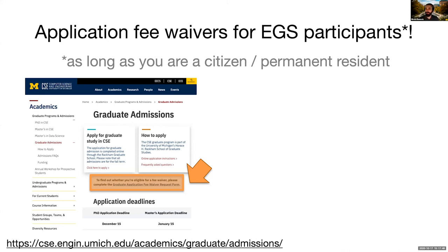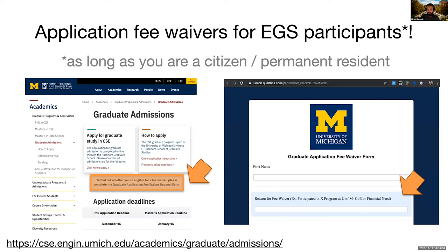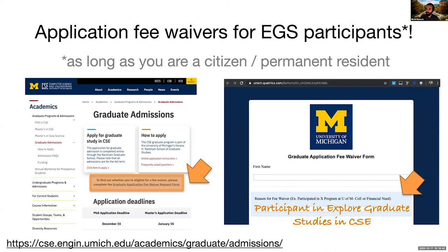I want to mention that there exist application fee waivers for EGS participants, but this is for citizens or permanent residents of the United States. To check if you are eligible, go to our graduate admissions webpage and find the link called 'graduate application fee waiver request form.' One of the reasons you can list is that you participated in Explore Graduate Studies in CSE.